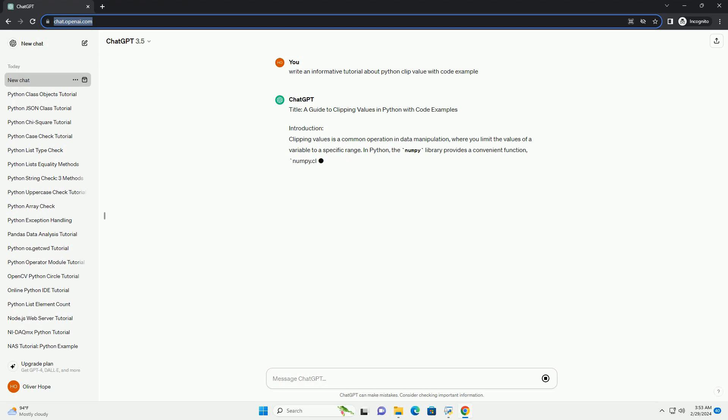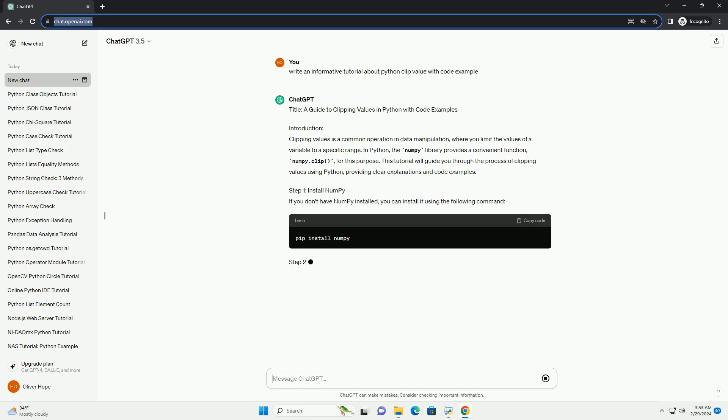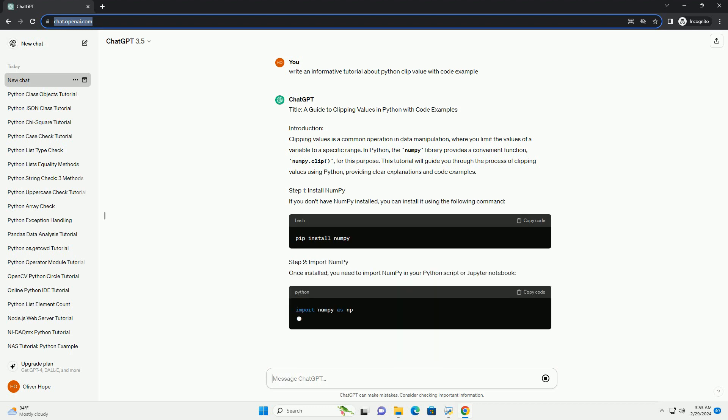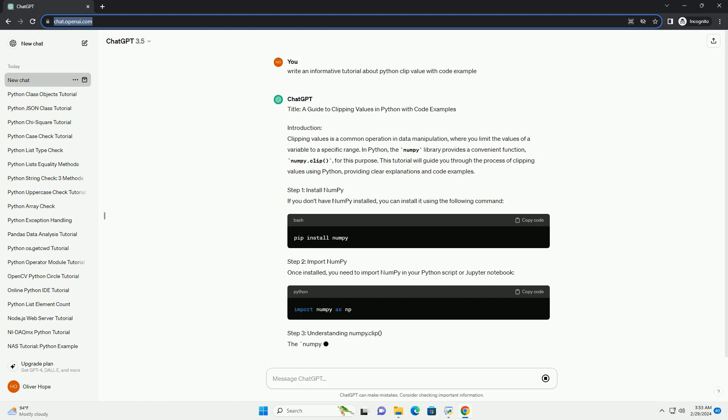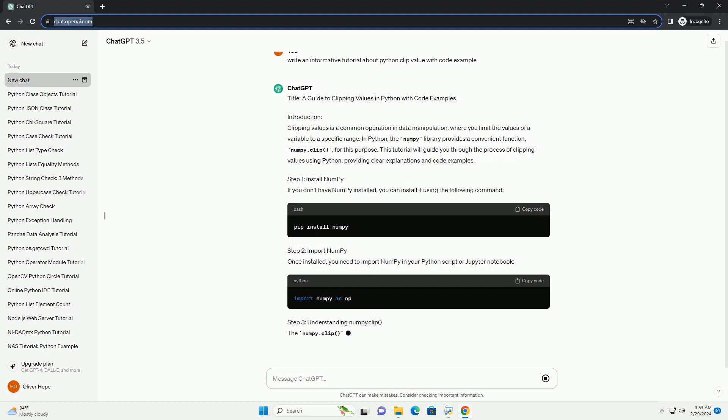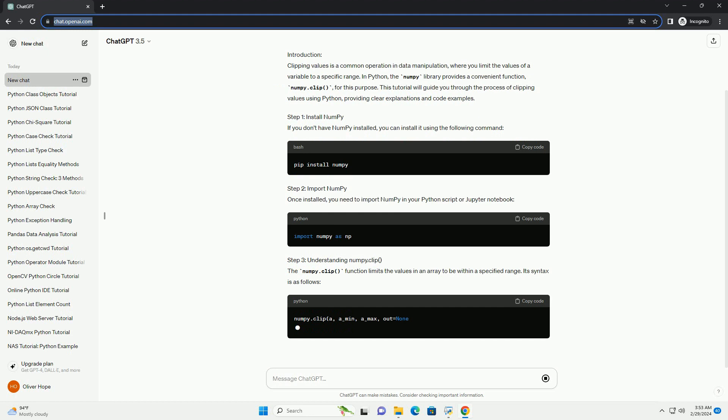In Python, the NumPy library provides a convenient function, numpy.clip, for this purpose. This tutorial will guide you through the process of clipping values using Python, providing clear explanations and code examples.